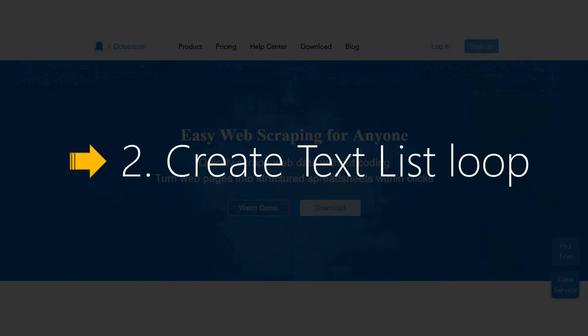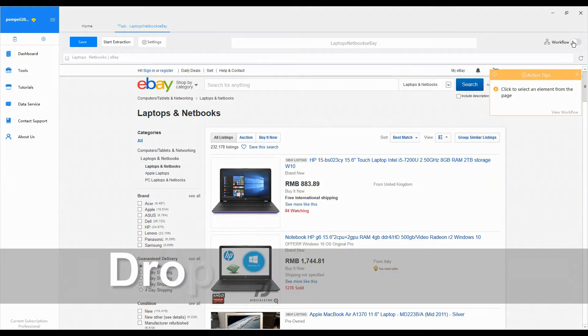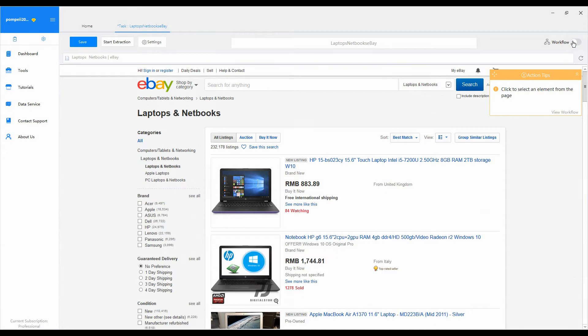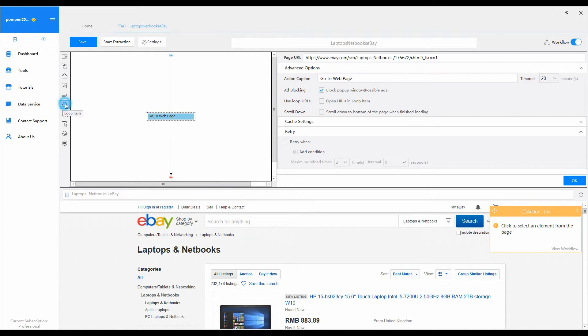Step 2: Create text list loop. To create a text list loop, first we need to drop a loop item action in the workflow. Turn on the workflow mode so that we can further customize each single step and corresponding action. Then drop a loop item action into the workflow.